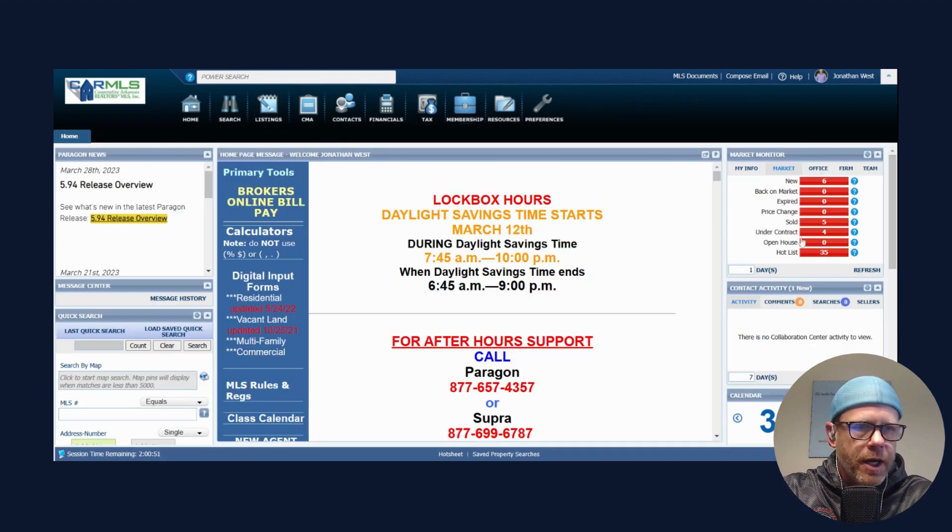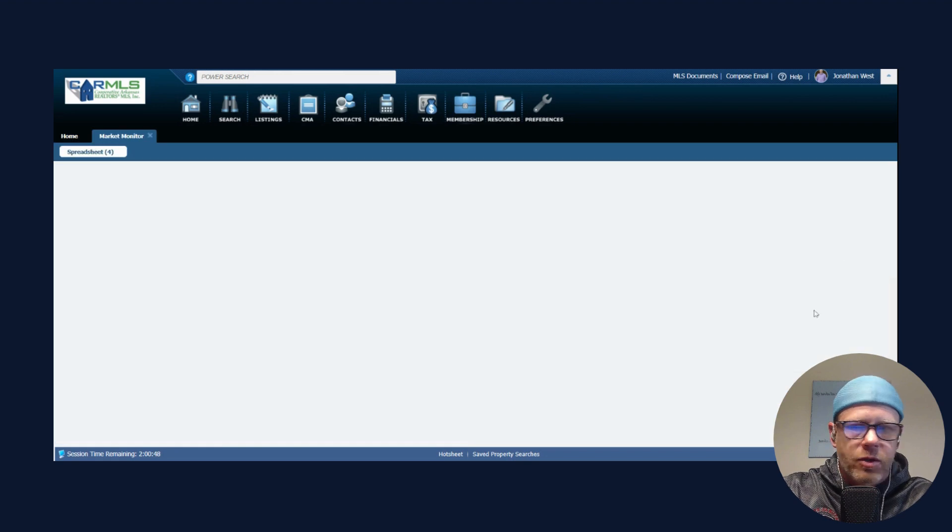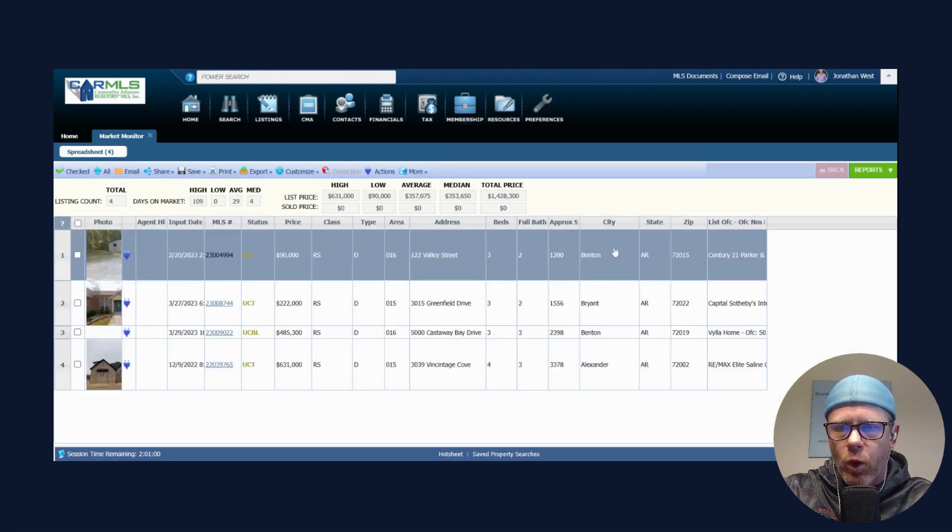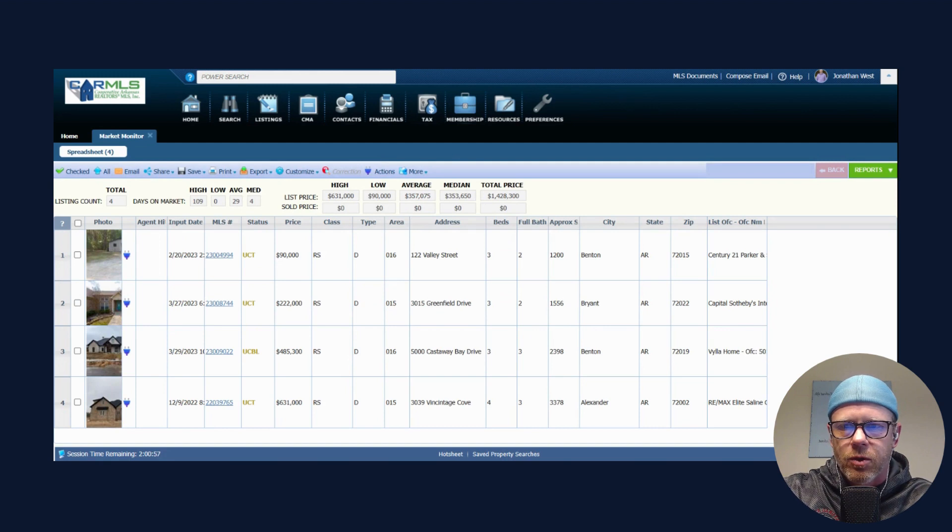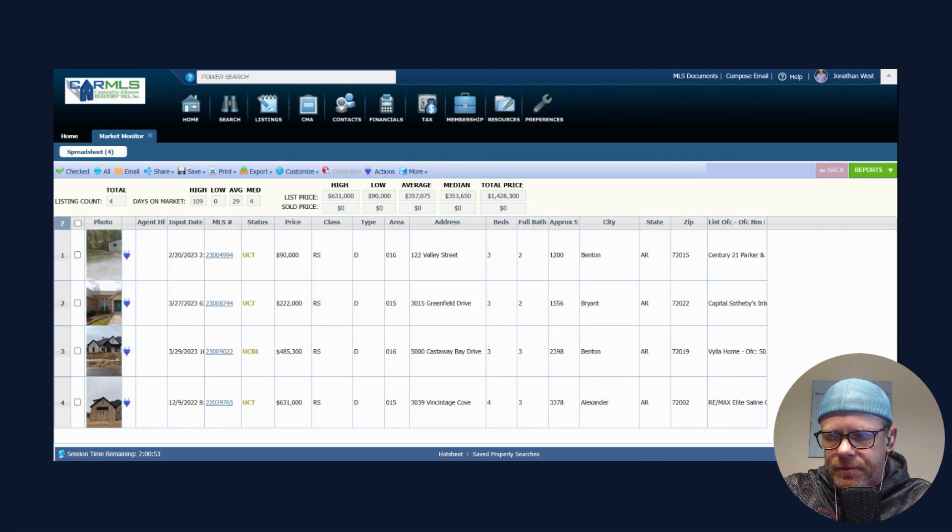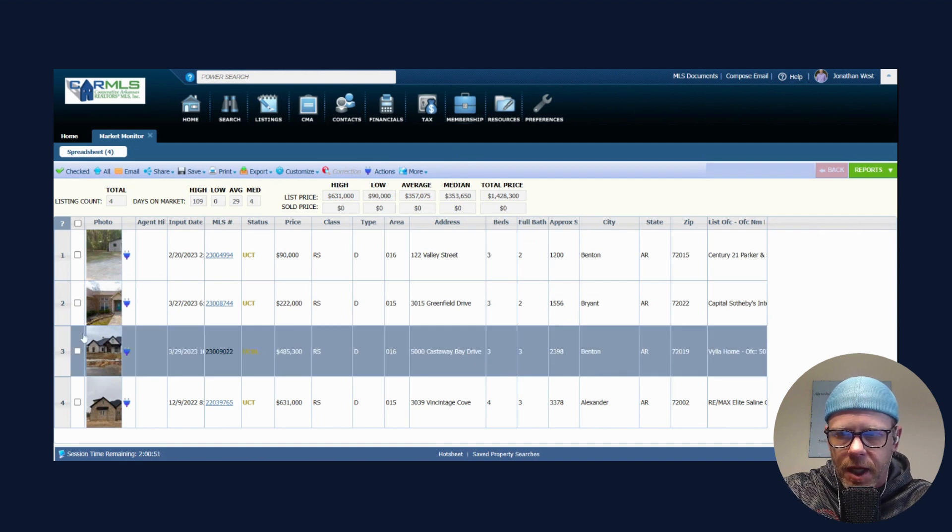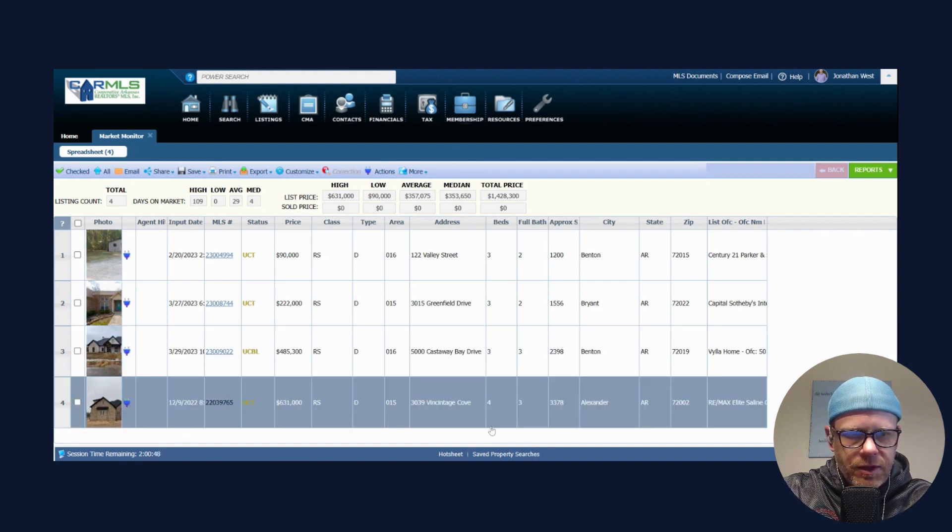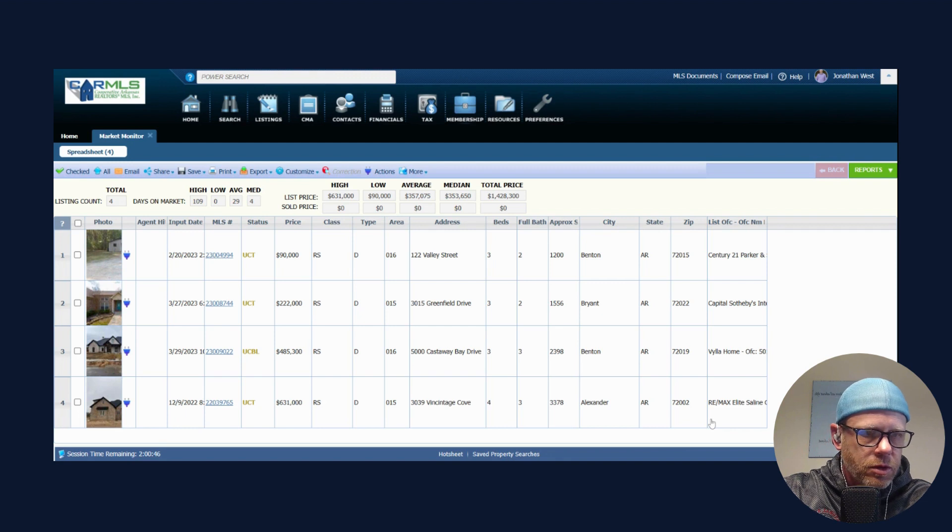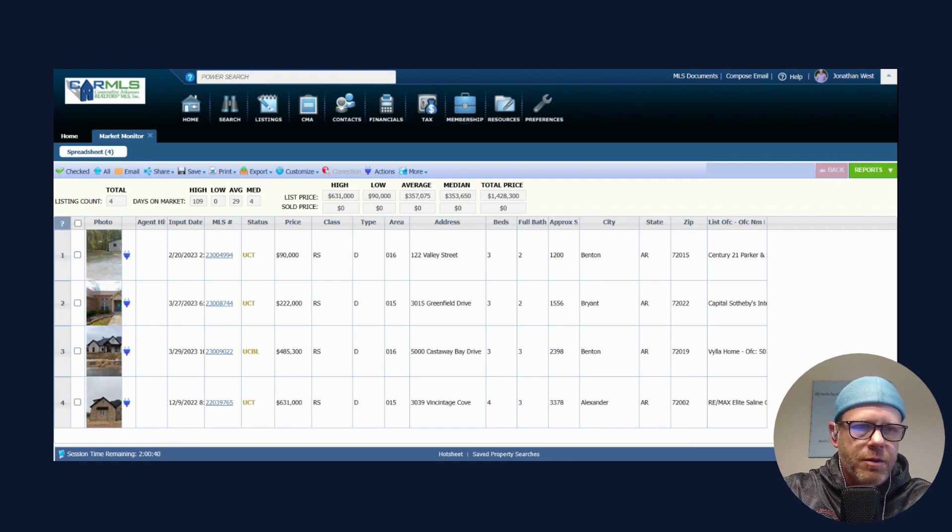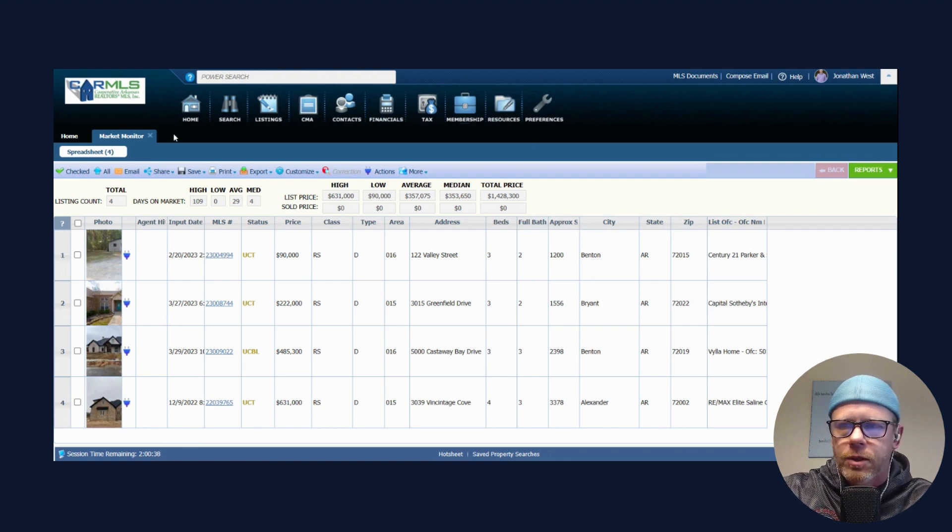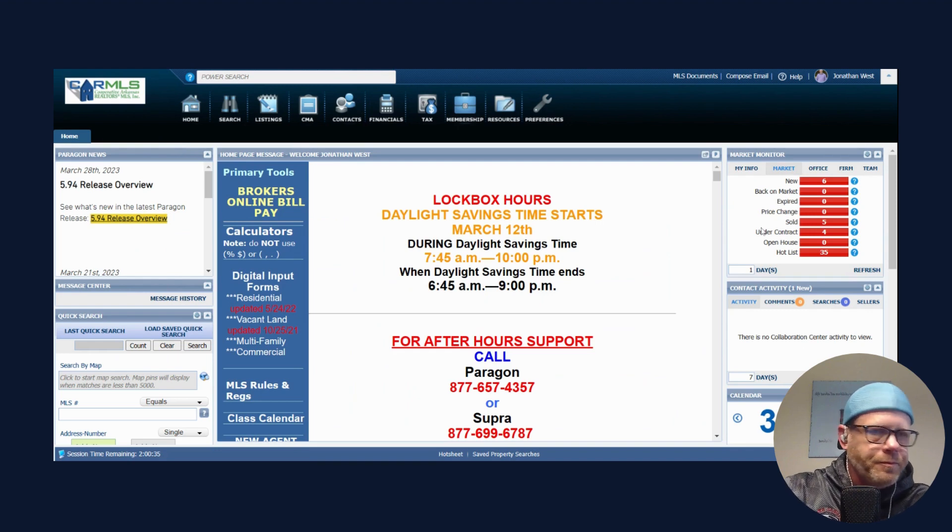Let's look at our under contracts. Four under contract, average is $357,075, average days on market 29. Castaway Bay, that's out there in Hurricane Lake, Vintage Cove. So a lot of nice things happened in the market over the night.